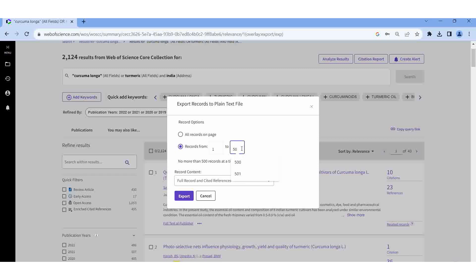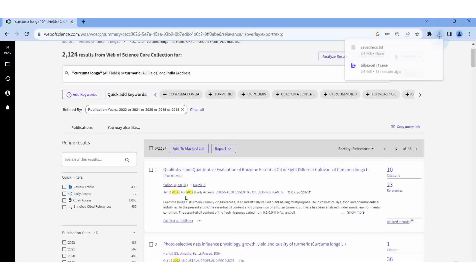I am setting records 1 to 500, full record and cited references, then Export. The data should be exported. Yes, it is exported. Then you can open it.